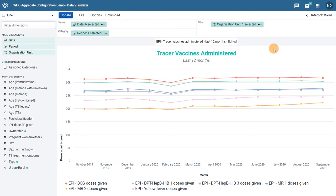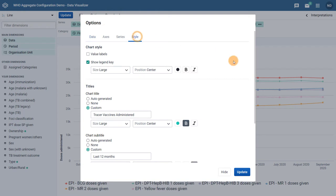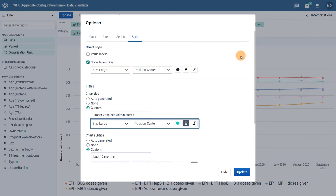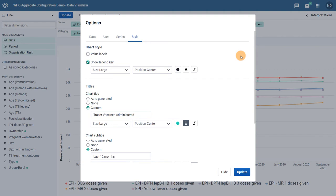We can also modify the look of the legend, chart titles, and the colors used on the chart itself. We can do this by selecting Options, followed by the Style tab. When we review the various options available here, we can see that a number of style options have already been applied to our chart, including changes to the size and color of our chart titles. These options are separated by the item you are modifying. Let's modify the size and color of the legend key — we can change the size to regular and modify the text color to gray.